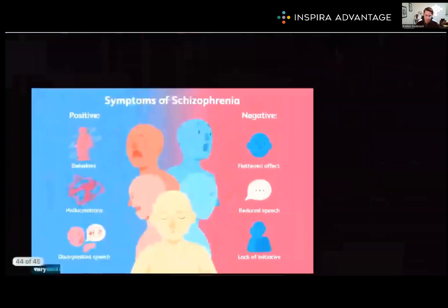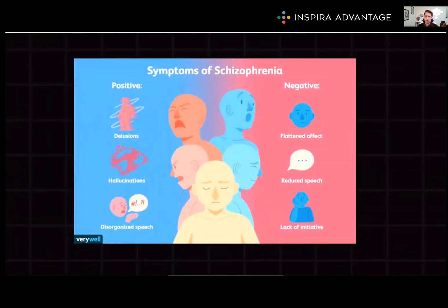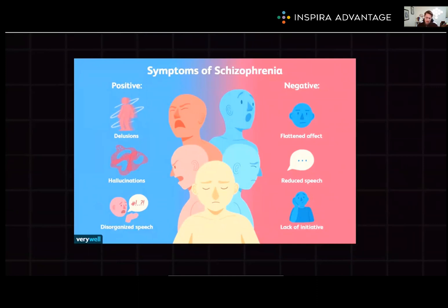Beginning with schizophrenia. Schizophrenia is a prototypical disorder characterized by psychosis, which includes positive symptoms like delusions or hallucinations, and negative symptoms like disturbance of affect and abolition, which means the loss of motivation. When you hear positive symptoms, you want to think of adding something — so we're adding hallucinations, things that weren't there before.